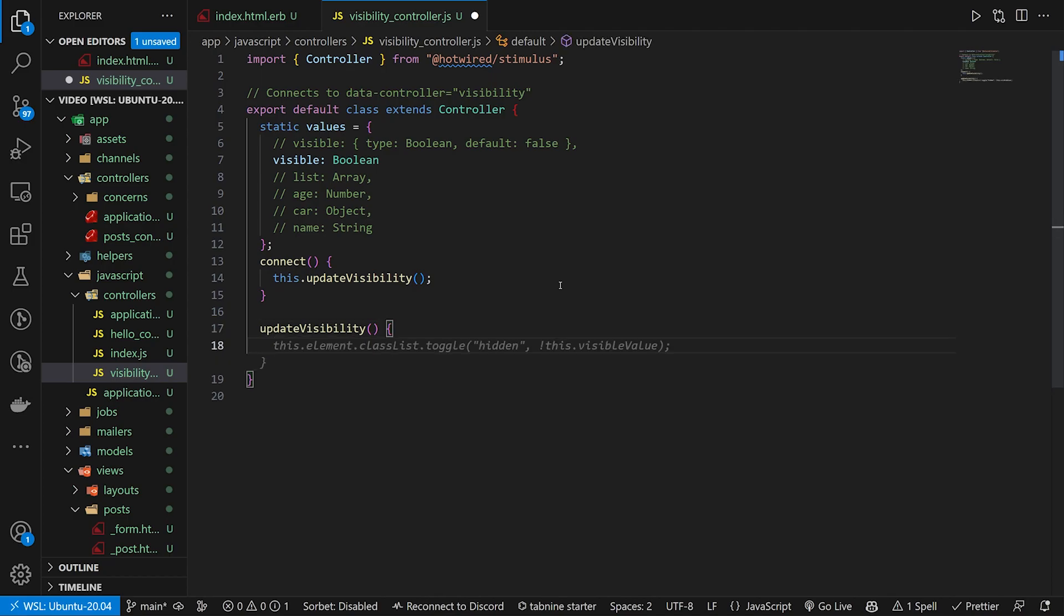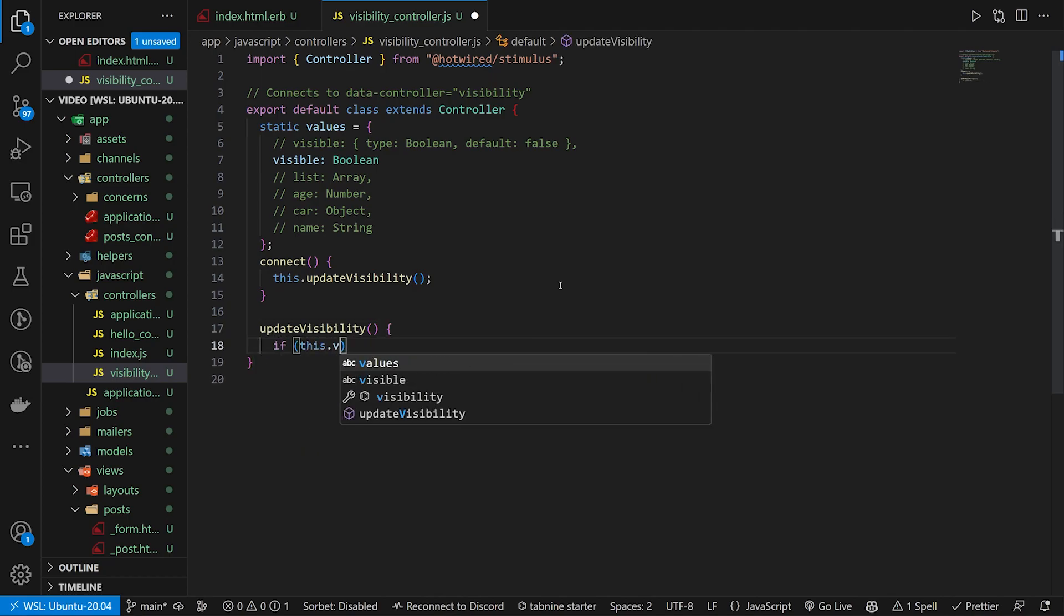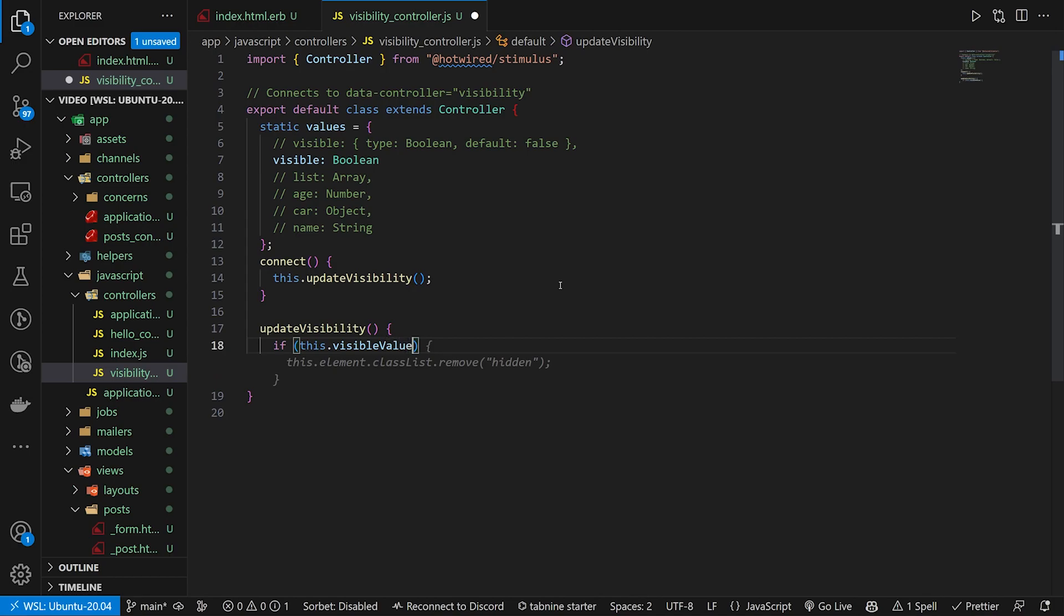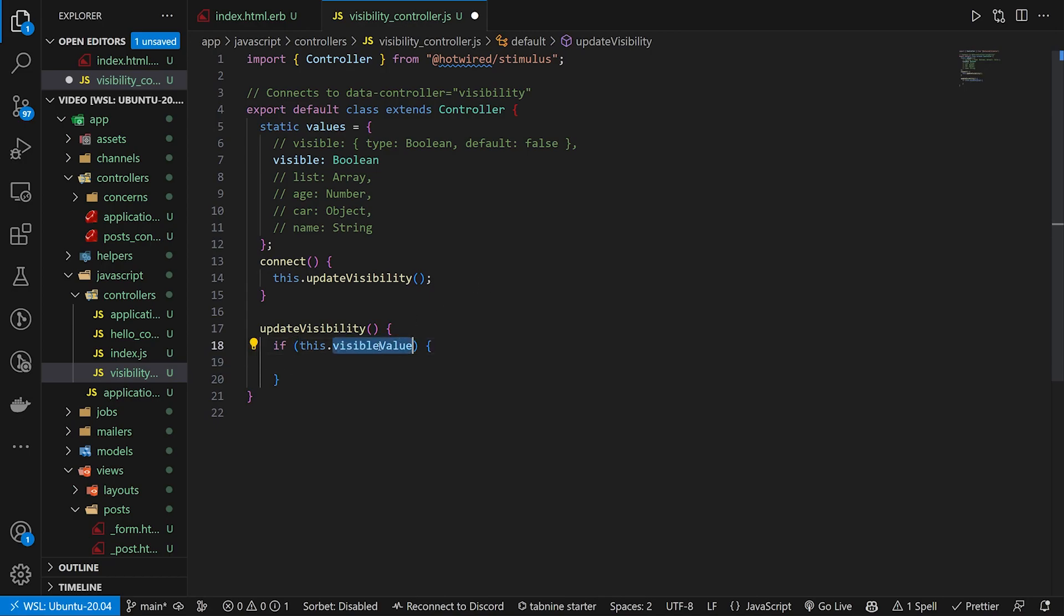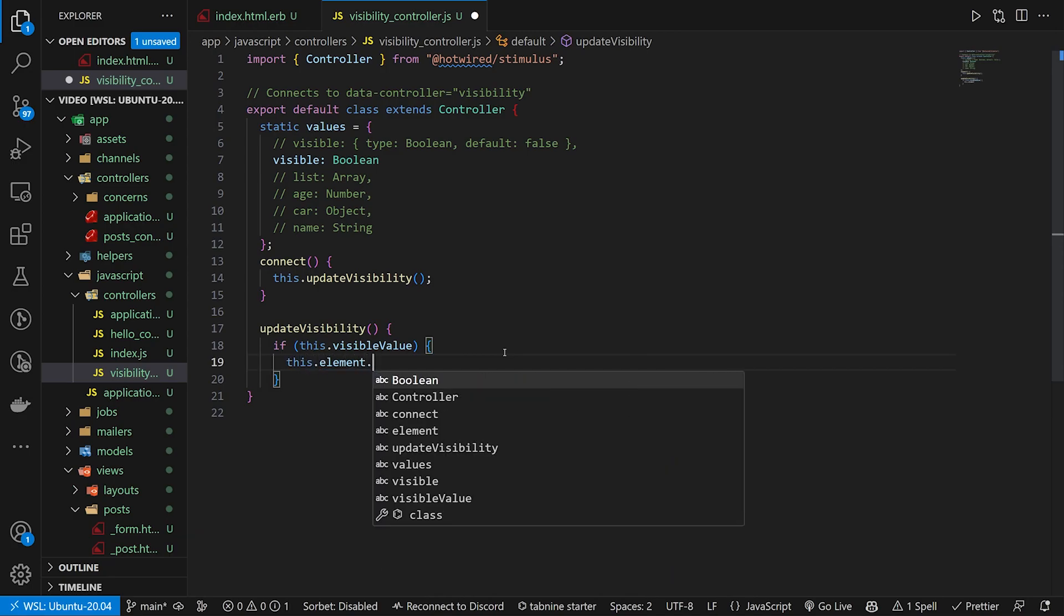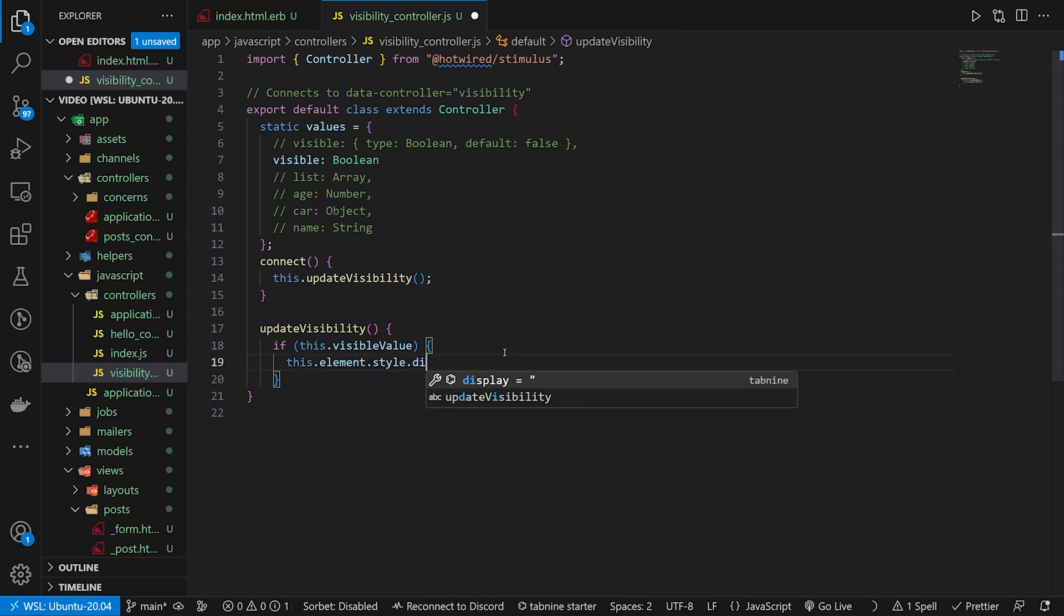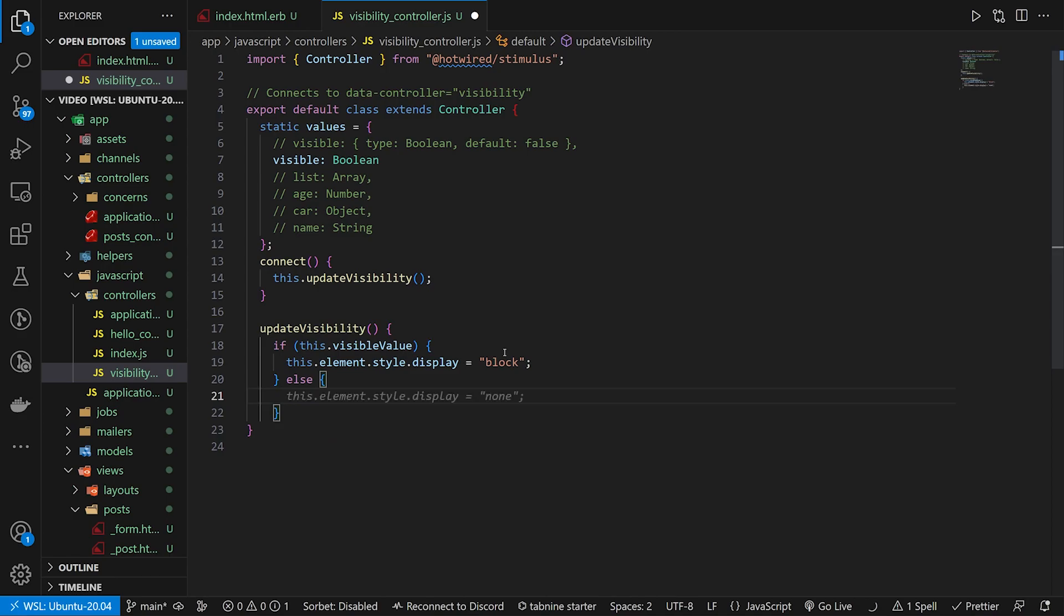updateVisibility is going to be if this.visibleValue. So similar to how we use our data, or sorry our targets, this allows us to use the value keyword instead of the target keyword. And then we can say this.element.style.display equals block in here. And then for the else we can just set the display to be none.